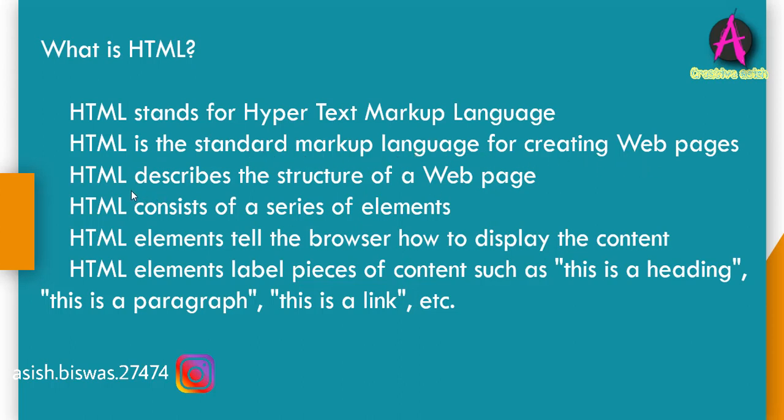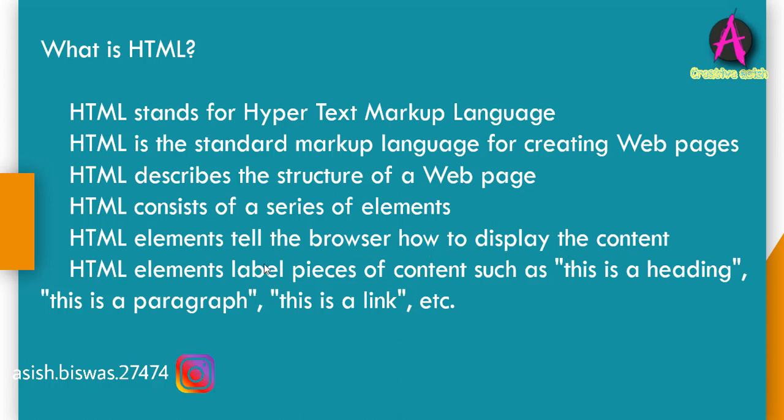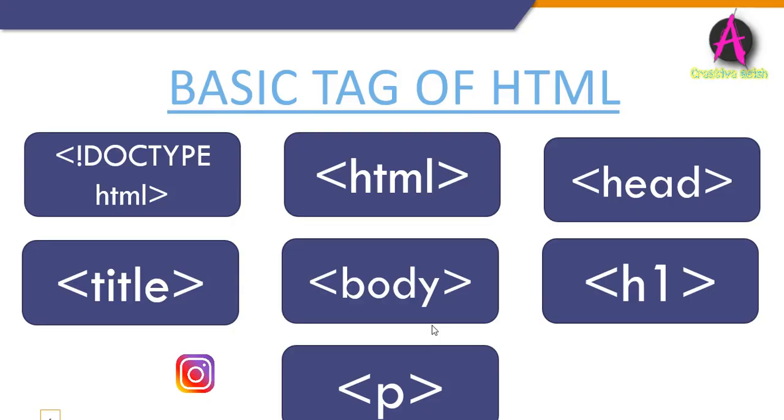HTML uses tags and elements to enclose different parts of the content. Here is the definition of HTML. HTML stands for hypertext markup language. HTML is the standard markup language for creating web pages. HTML describes the structure of a web page. HTML consists of a series of elements. HTML elements tell the browser how to display the content. HTML elements label pieces of content such as this is a heading, this is a paragraph, this is a link, etc.